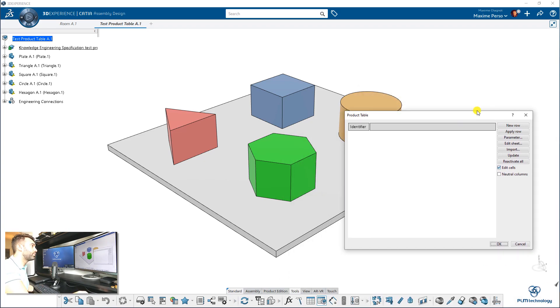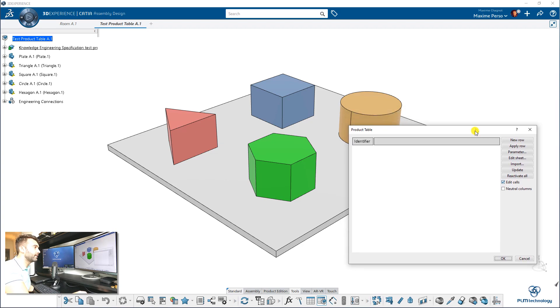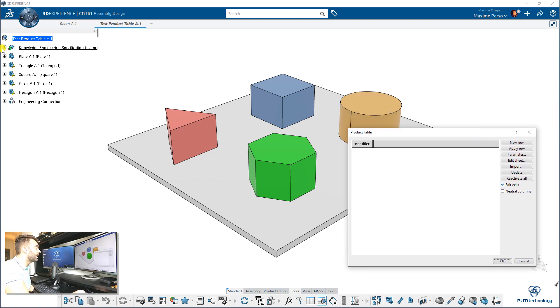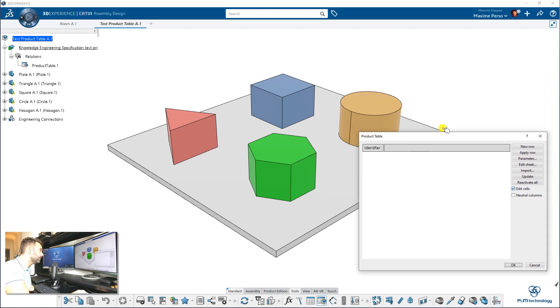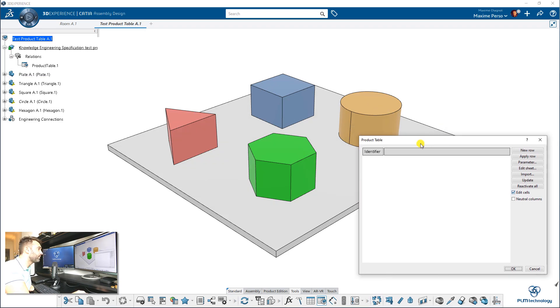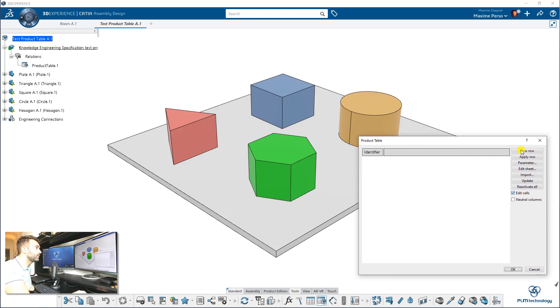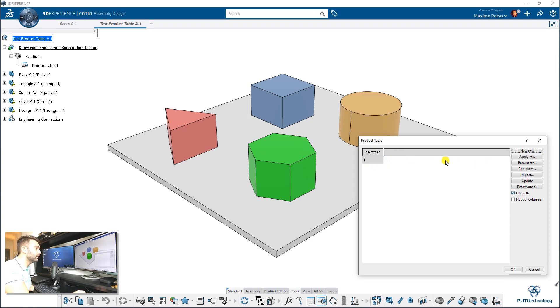And here it is. We have a Product Table panel that appears. As you can see, you have it also in the spec tree here. But this product table is empty for the moment. We have to create a new row. I click here and then we have row number one. And for the moment, it's also empty.